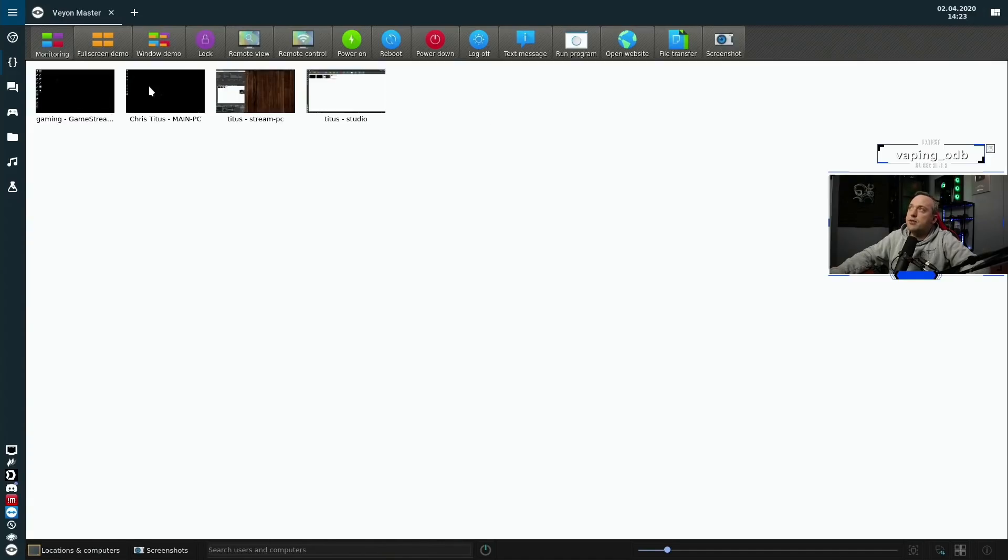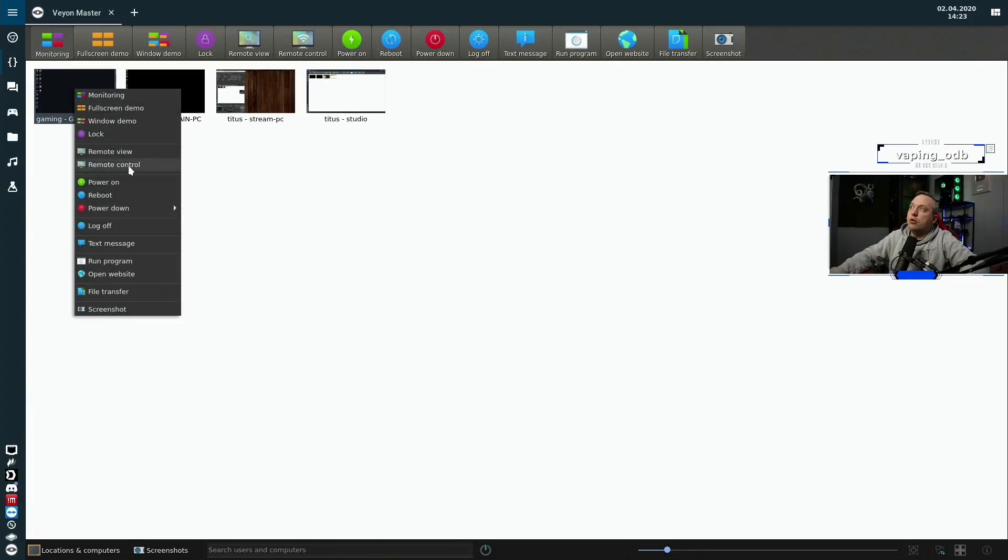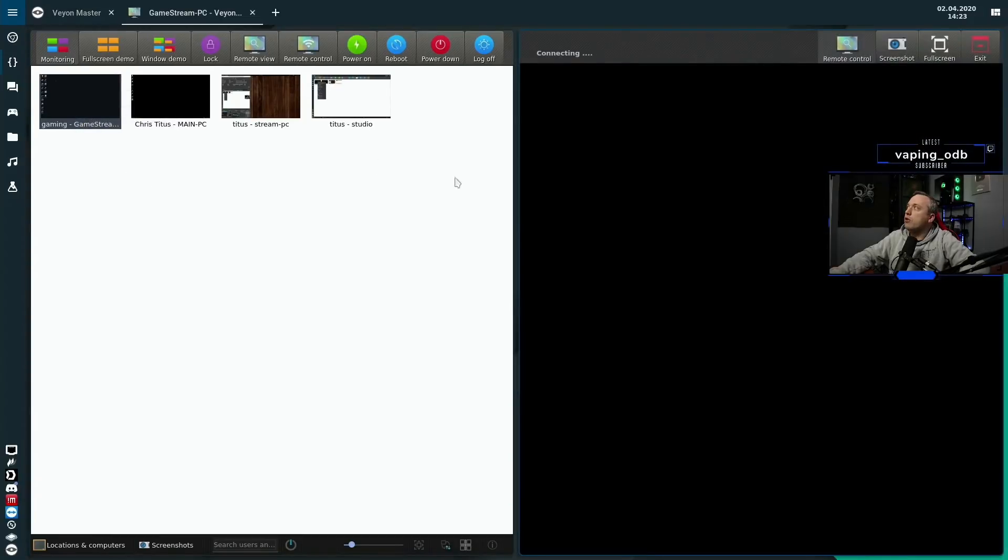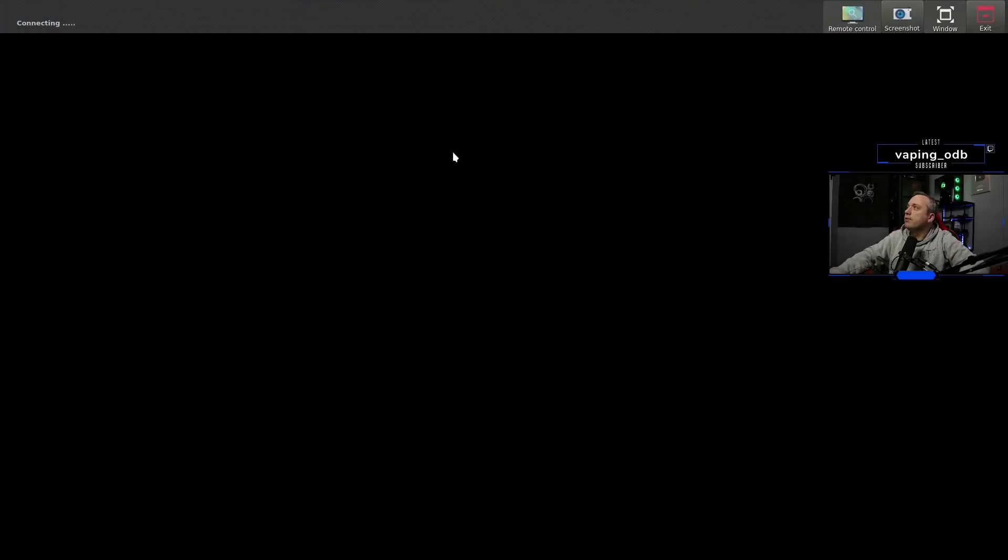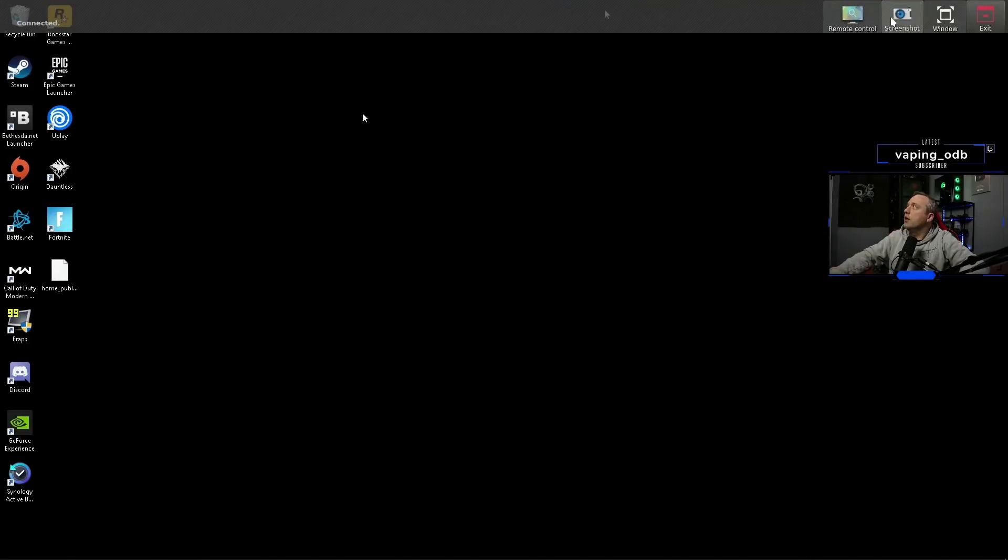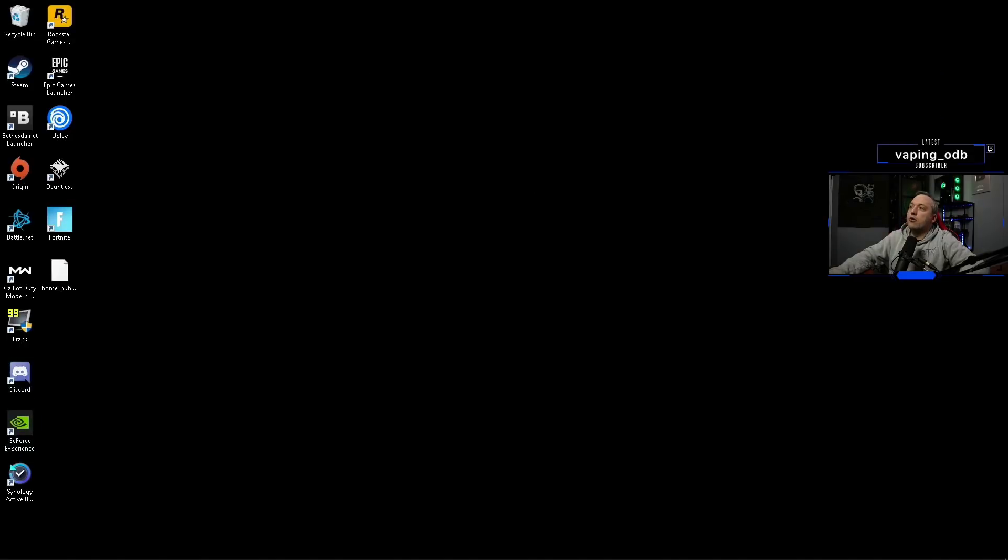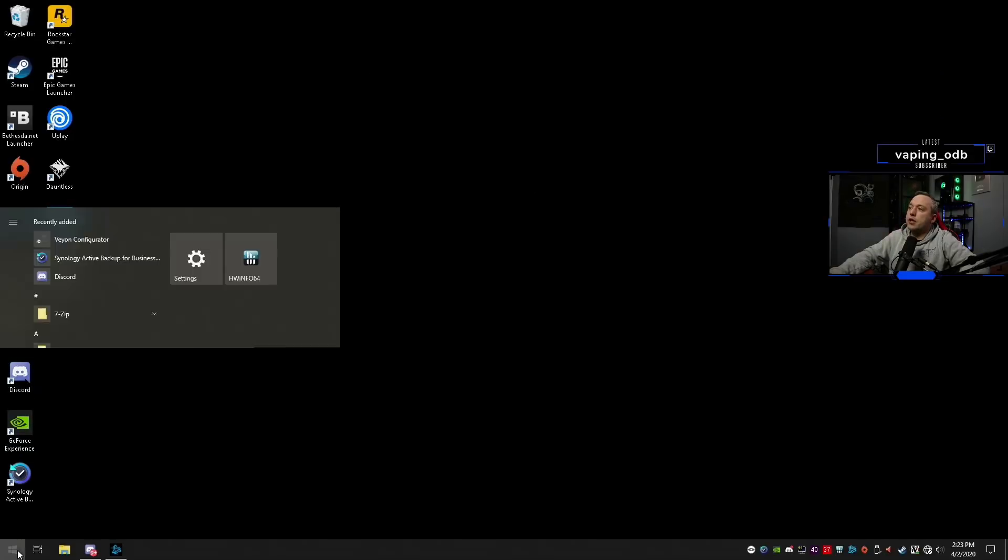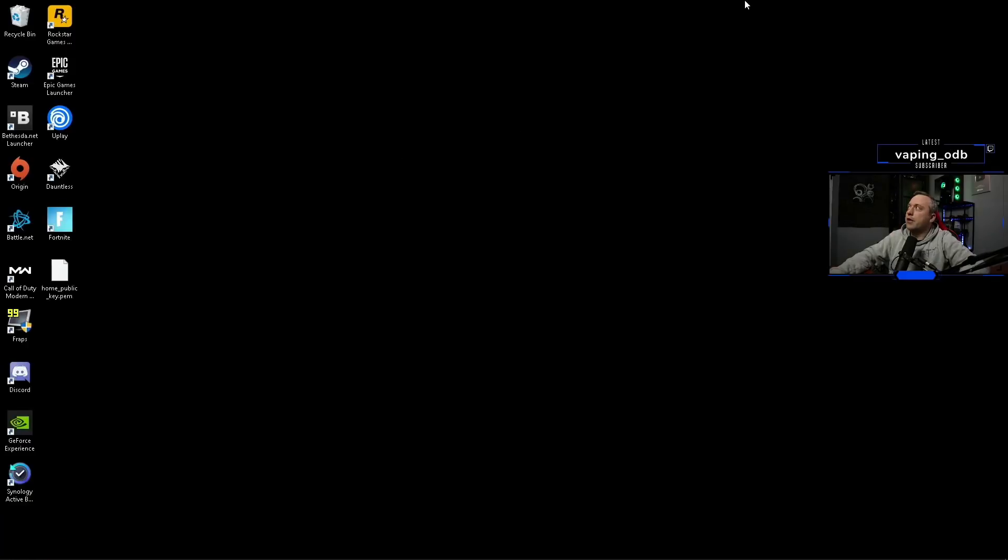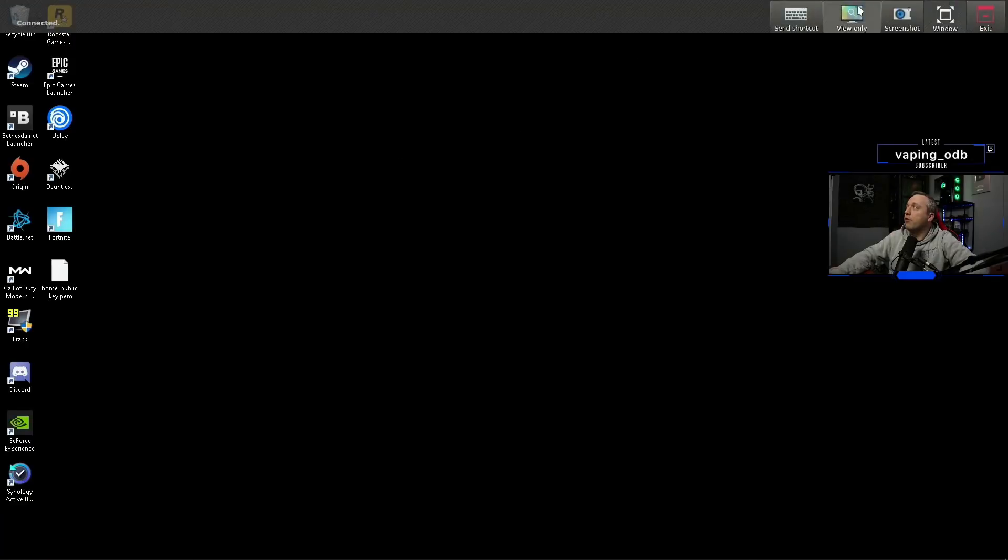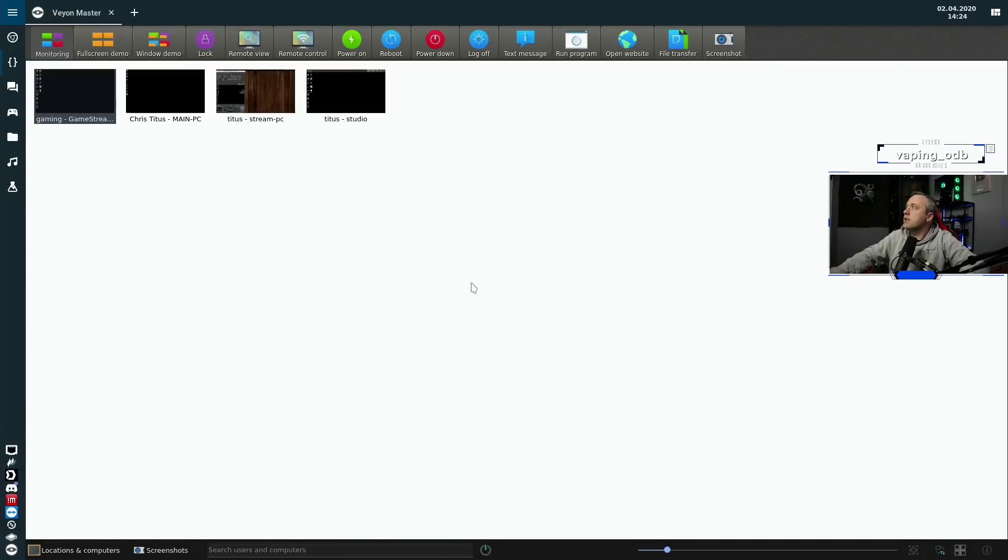All right, with game stream PC up, you can see the desktop. Now it's all in the preview window. So again, we can do remote view. And for this one, let's go ahead and go full screen with it. And now we have this now it's just remote views. So we can't really click on anything. So we'll go ahead, click on remote control. And now we can actually click on the start menu and do things on that computer through full remote control. So let's exit this.